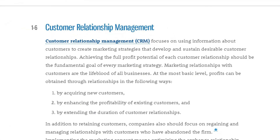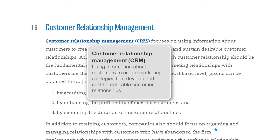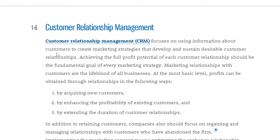Now let's look at the first paragraph on the page. Key terms are highlighted in blue, and when you click on the key term — for example, customer relationship management — the definition of the term appears. No need to open a glossary or dictionary, though both are available as apps in the MindTap app dock on the right.